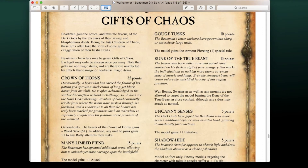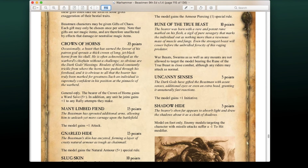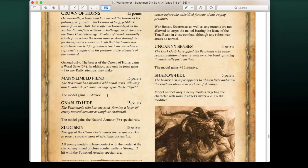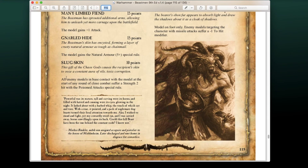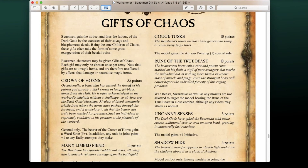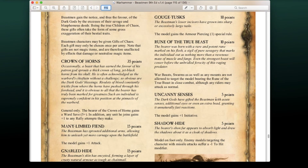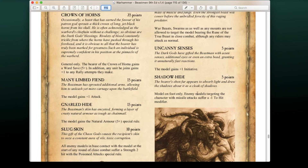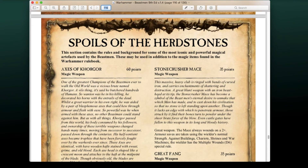Now for the Gifts of Chaos — character upgrades. Crown of Horns (35 pts, general only): bearer gets a 5+ ward save and any unit he joins gets +1 to rally attempts. Many Limbed Fiend: +1 Attack for 15 pts. Gnarled Hide: 5+ armor save for 15 pts. Slug Skin: enemies in base contact suffer a Strength 2 Poison hit at the start of close combat for 10 pts. Gortus: Armor Piercing 1 for 10 pts. Ruin of the True Beast: war beasts and mounts cannot target the model bearer for 10 pts. Uncanny Senses: +1 Initiative for 5 pts. Shadow Hide (model on foot only): attackers suffer an additional -1 to hit with missile attacks for 5 pts.